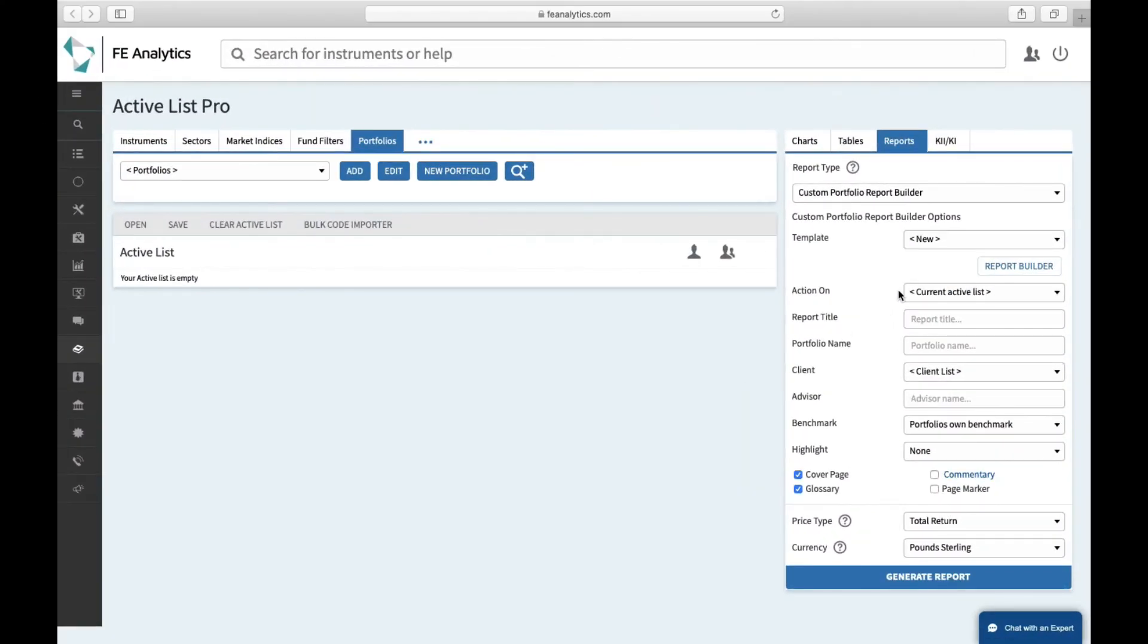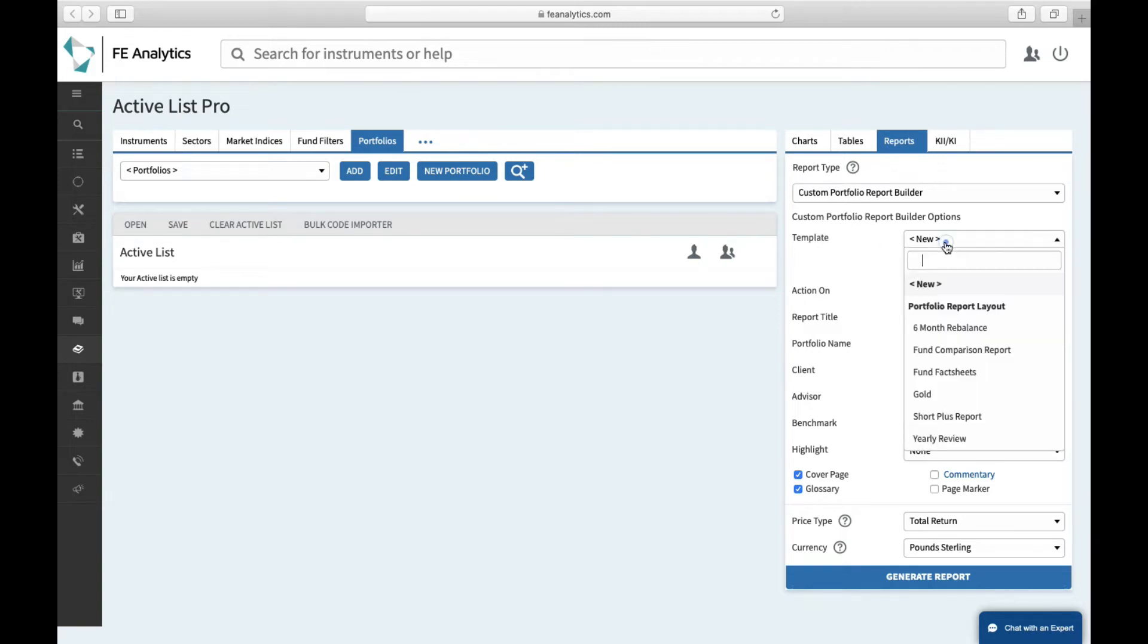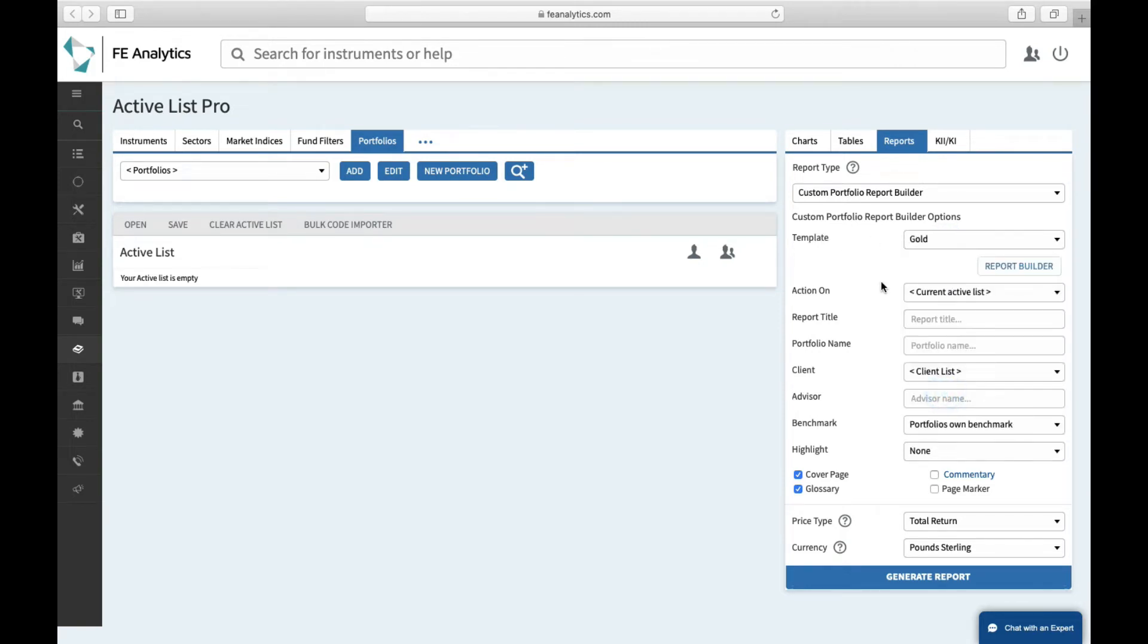And back on this main screen, all of your templates will simply be stored under here, so I'm going to use my gold report. What do I want to run that against? I can either actually select the portfolio here, that will load up a list of my portfolios.